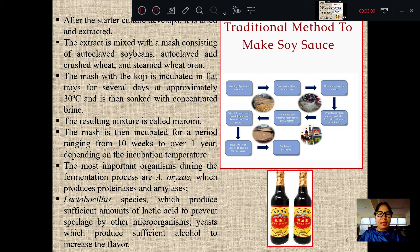If you don't have incubation temperature, you'll have to be able to do that. In this case, there are proteins in the protein and amylo-enzyme of protein.